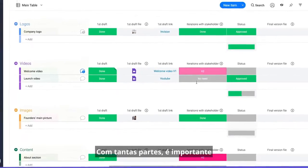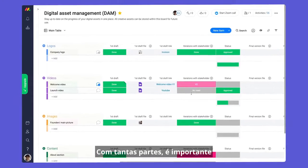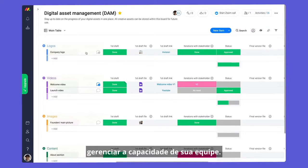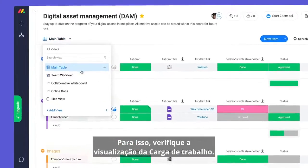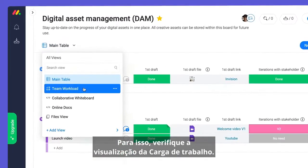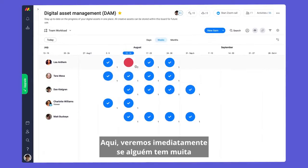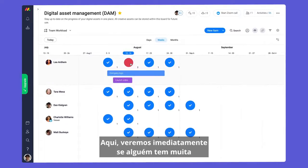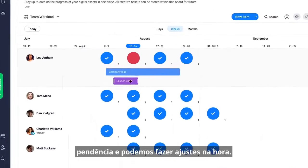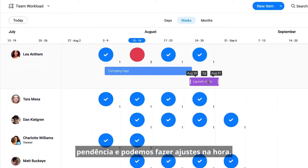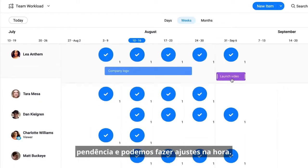With so many moving pieces, it's important to manage your team's capacity. For this, check out the workload view. Here, we'll see right away if someone has too much on their plate and can make adjustments on the fly.